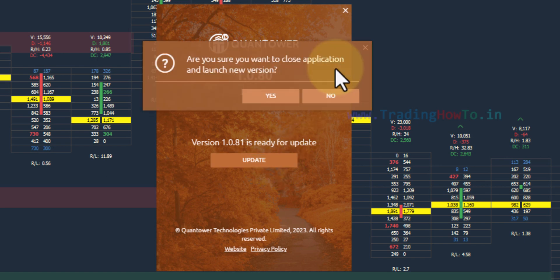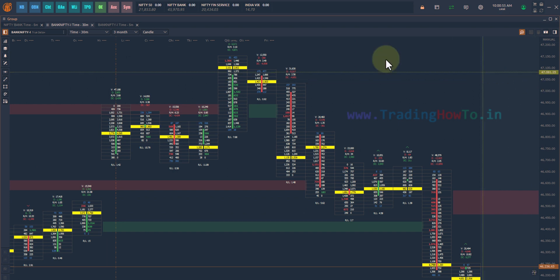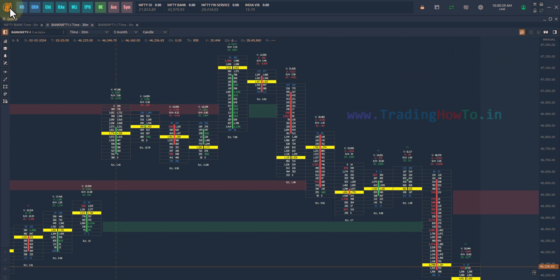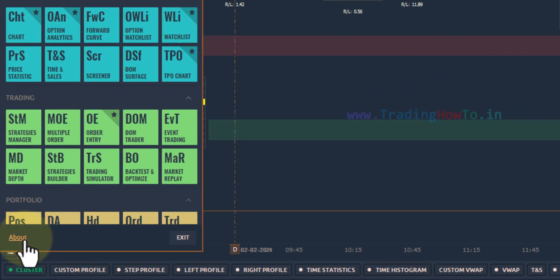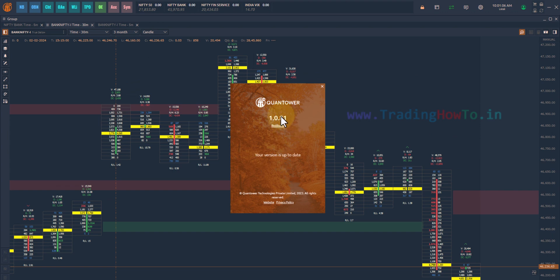It will close the application and launch the new version. We will click on yes. Now the new version of Quantower has been opened. If I go to the top left corner and click on the Quantower icon, I can click on 'about' and we can see that the latest version has been installed and is now up to date. So this is how we can update Quantower to its latest version. Thank you for watching.